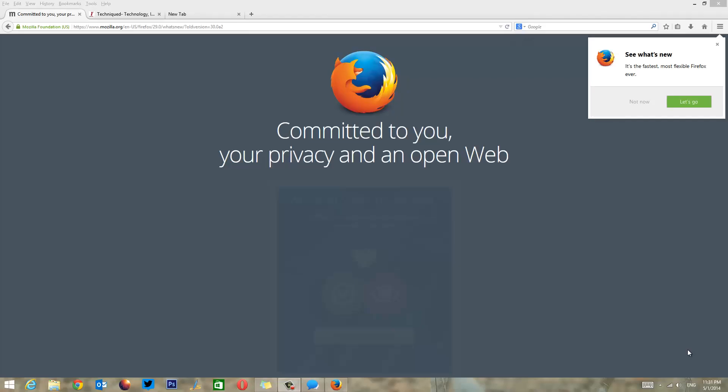Hello friends, this is Normal here for Technique. Today we'll have a quick look at the new Firefox version 29, released a few days back by Mozilla. With version 29, there are quite a lot of new changes.